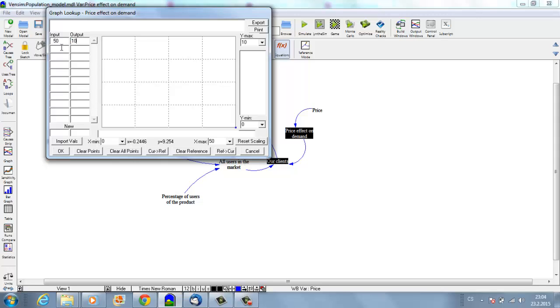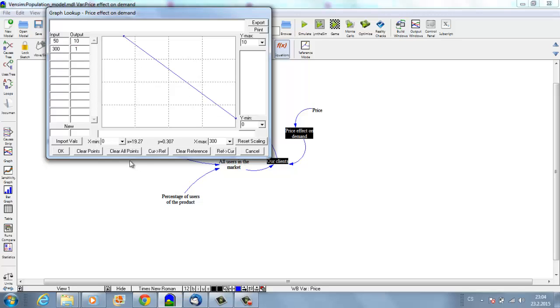Let's say the price is 50, which is the lowest possible price; then the effect on demand will be 10. We say that demand is between 1 and 10—1 is lowest, 10 is highest. If the input is 300, which means the price is highest, the demand will be 1, which is low. Now let me fix this.